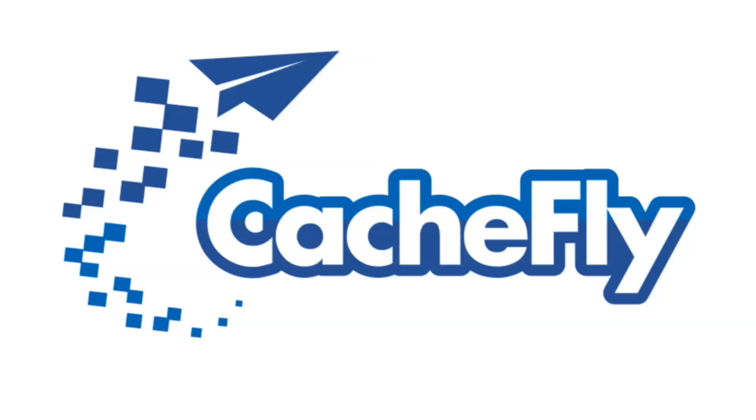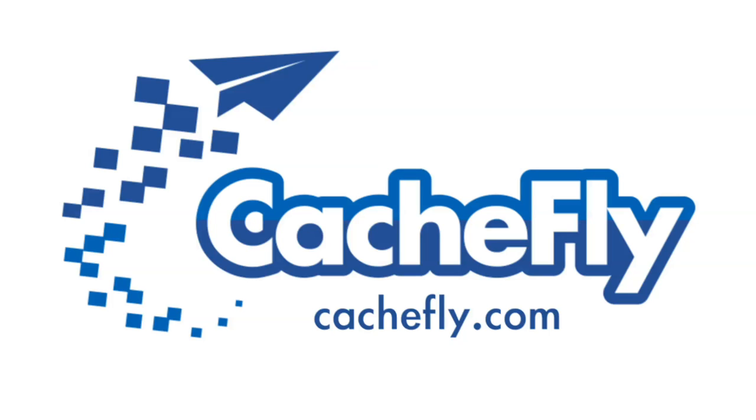Bandwidth for this podcast is brought to you by CashFly at C-A-C-H-E-F-L-Y dot com.